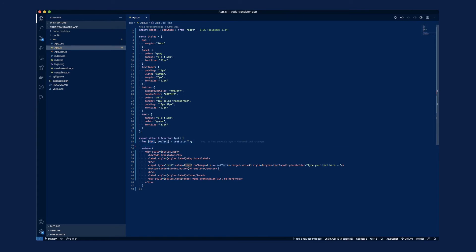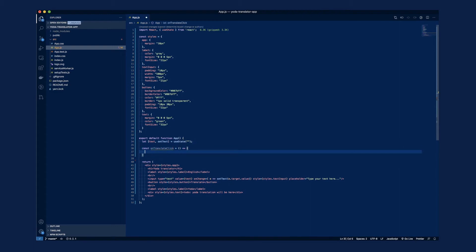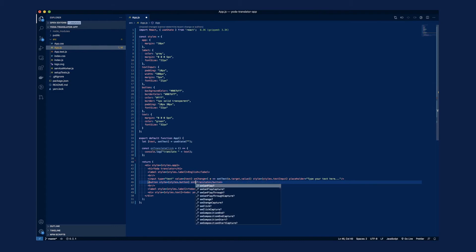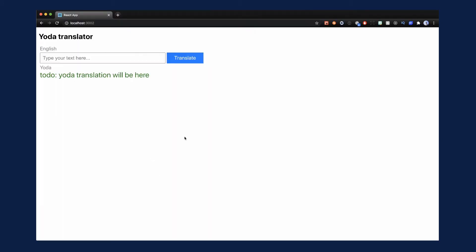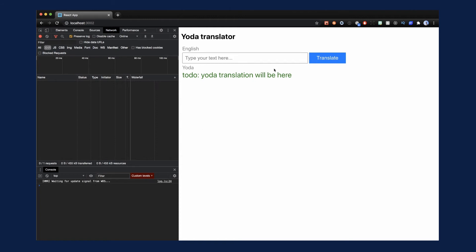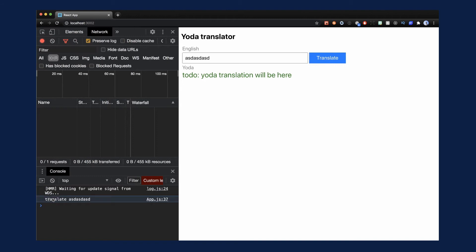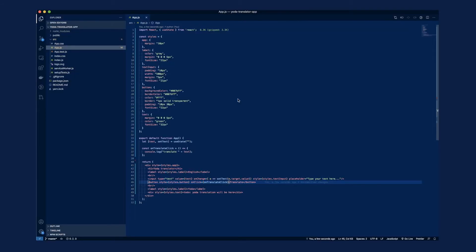Next we can add an onClick handler for the translate button — inside it we will make the API request to the translation API. I'll define an onTranslateClick function and for now just console.log. We hook this function up to the translate button with the onClick attribute. Let's save this, open the browser with dev tools, and when I type something and click translate, we can see it logs the translate word and the value of the text input. Now let's take a look at the API we will be using to translate the text to Yoda.